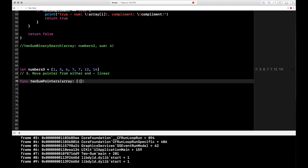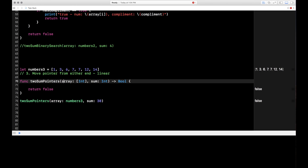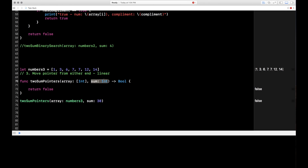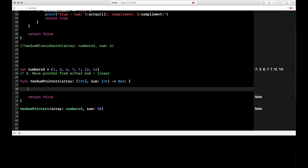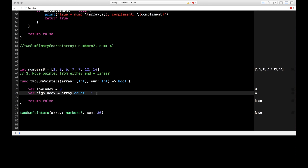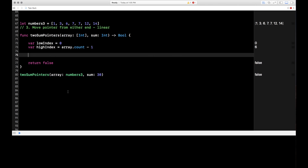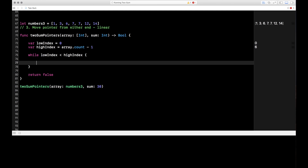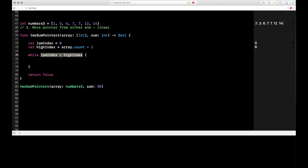The function signature is the same as the others — takes in the array and the sum, returns a boolean. Down on line 75 I'm calling that function. We need two pointers starting at the lowest and highest index: var lowIndex = 0 and var highIndex = array.count - 1. These are vars because we'll be adjusting them. For this solution we use a while loop, which continues running until it meets a stopping condition. My condition is while lowIndex is less than highIndex — when the low index is no longer less than high index, the pointers have crossed and we return false.